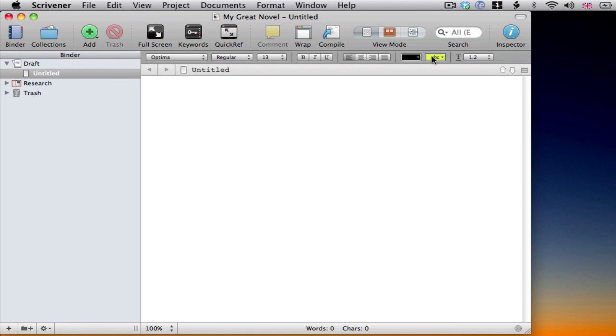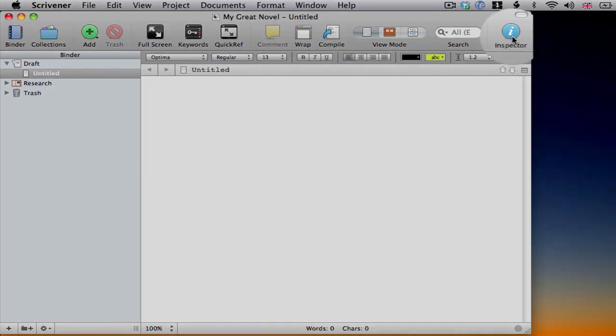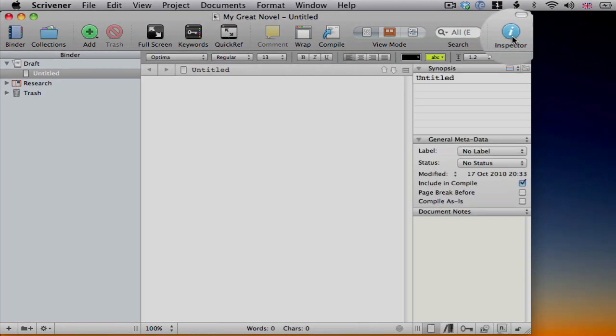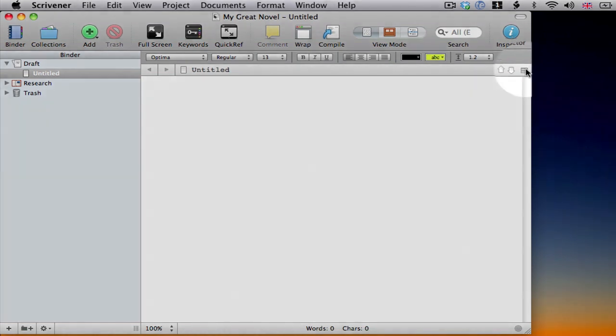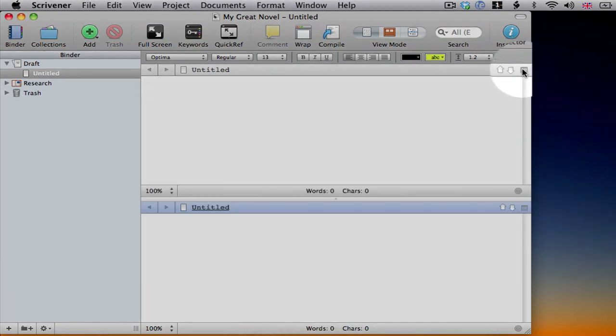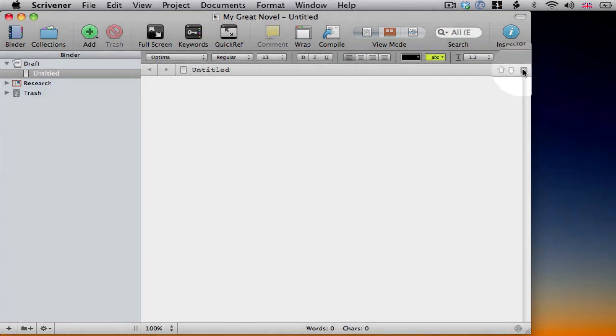The other main aspects of the interface are the inspector, which I can show or hide by clicking on the blue disk here, and the ability to split the editor in two, which I can do by clicking here. We'll come back to those in a moment.